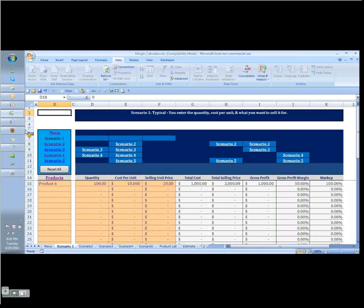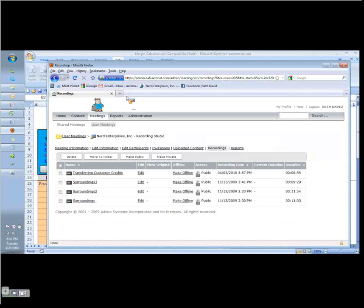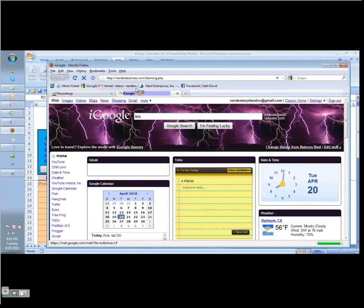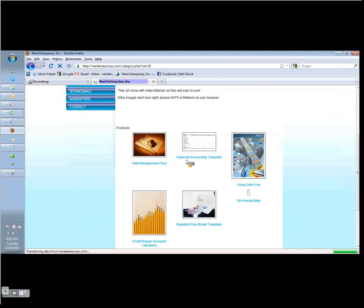You just go to our website at nerdenterprises.com. Go to nerdenterprises.com and click on the orange Learning Center button. And come over here, Downloads and Productivity Tools, and here it is.